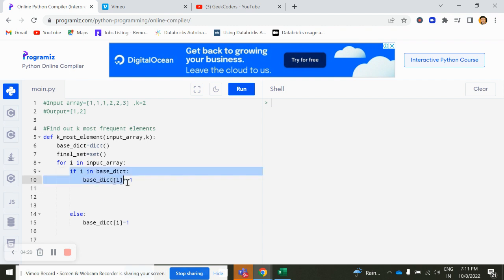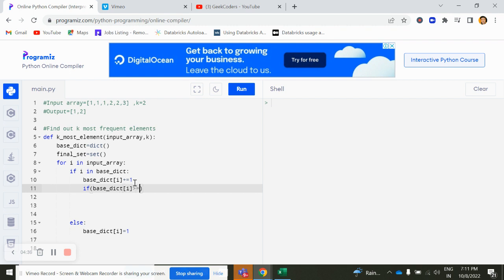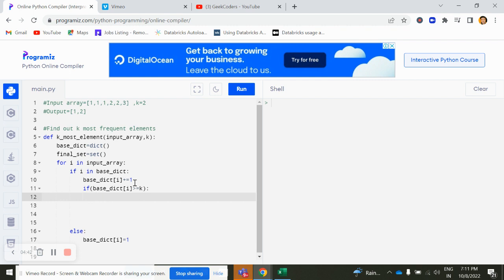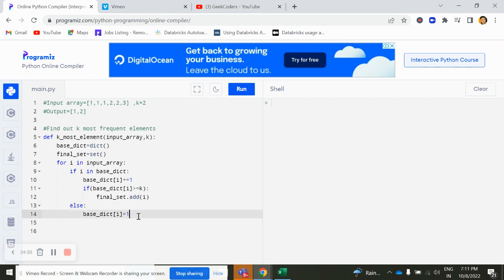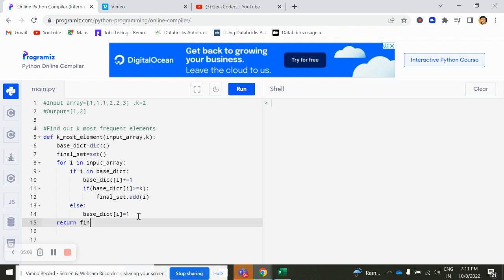Now if it is present, I will check if this base dictionary of i is greater than k or not. If it is, then I will add my value into the set i. And here return, return final set. That's it.